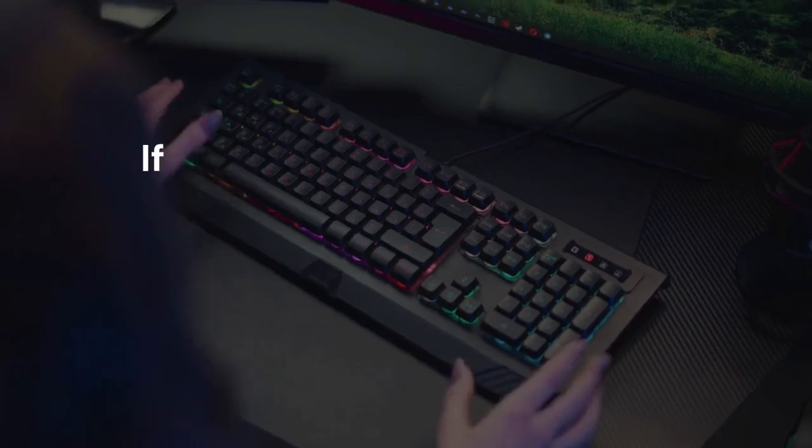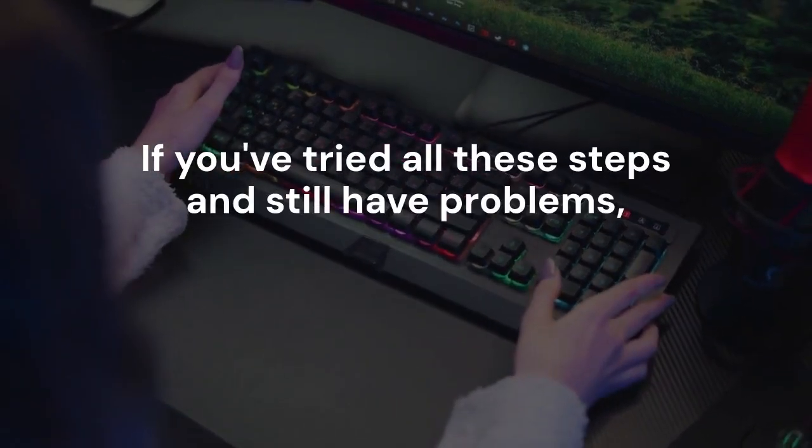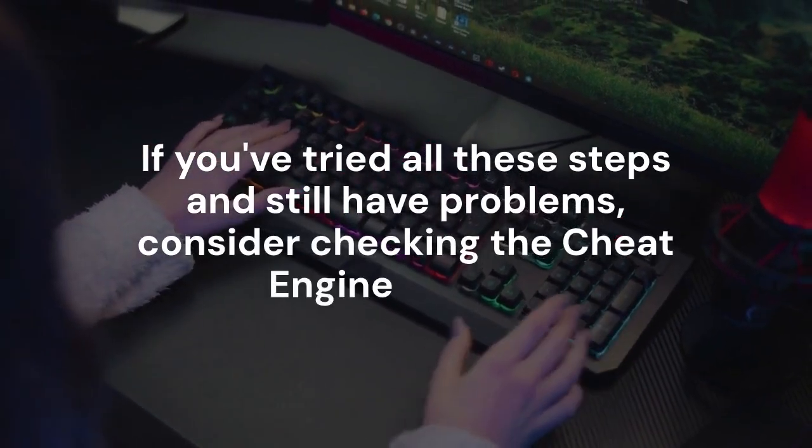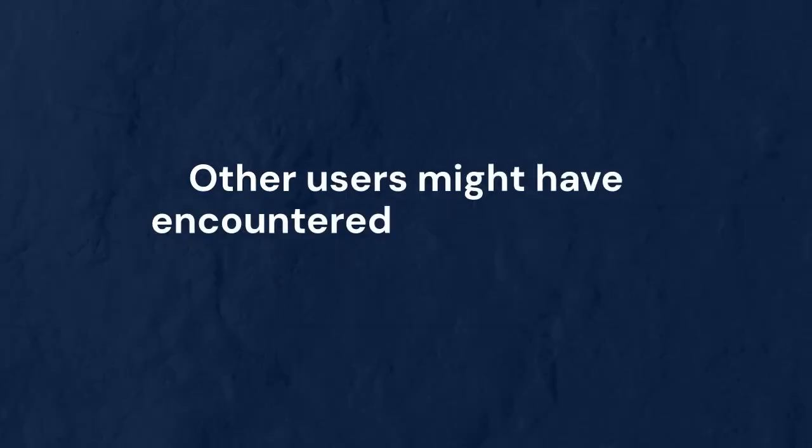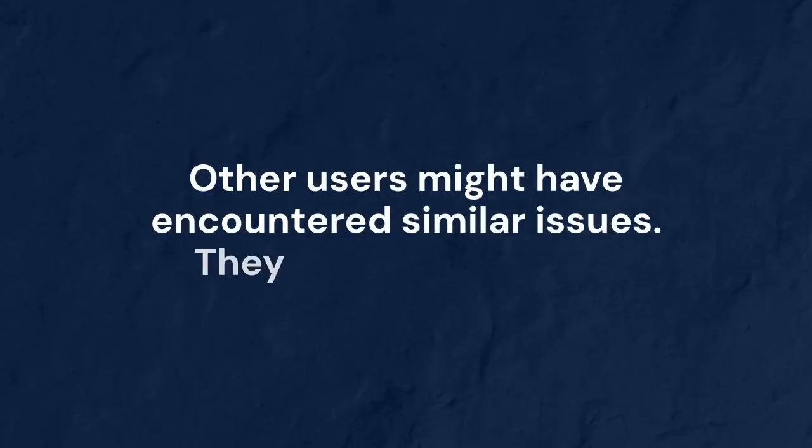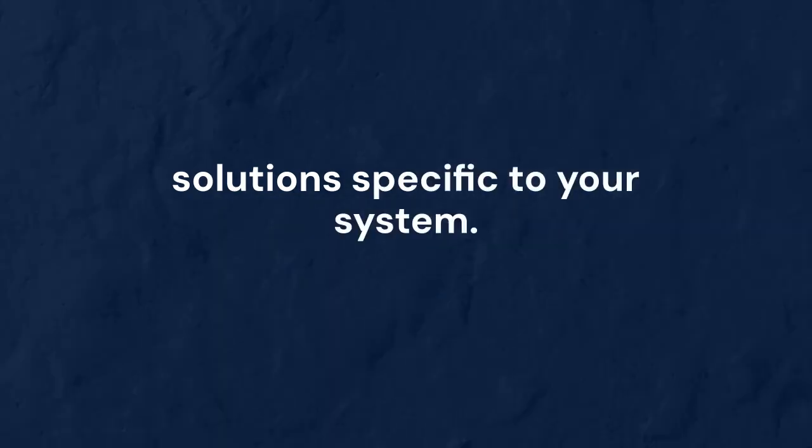If you've tried all these steps and still have problems, consider checking the Cheat Engine forums. Other users might have encountered similar issues. They might have found solutions specific to your system.